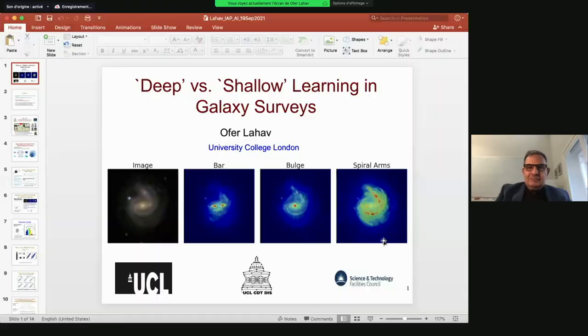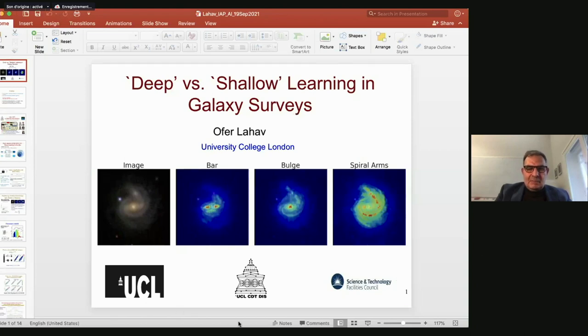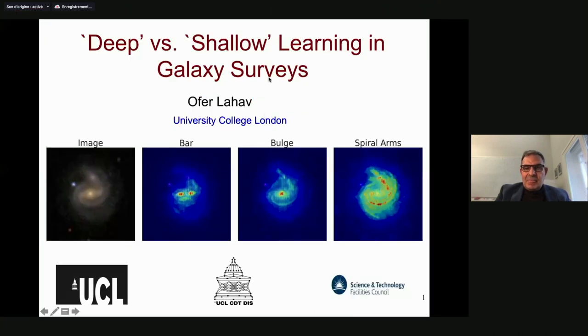The first talk is by Ofer Lahav from University College London, who will talk about deep versus shallow learning in cosmological surveys. Thank you very much — the floor is yours. Hello from London. Sorry I cannot be there in person. Thanks very much to the audience for this very stimulating and timely meeting.